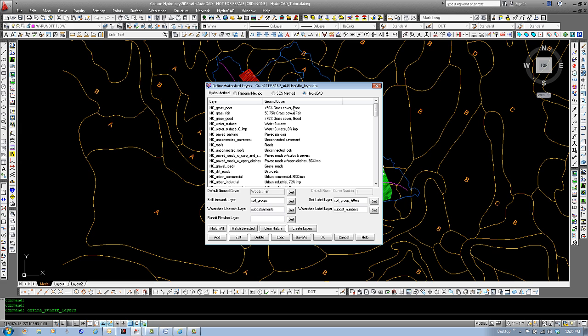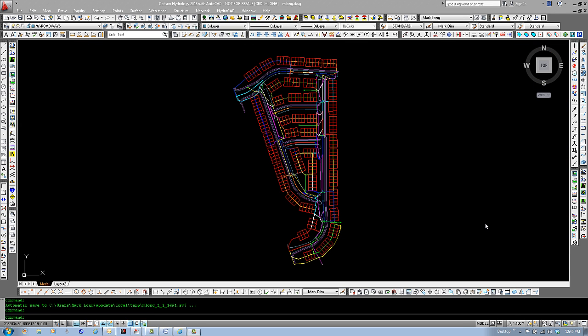And the runoff coefficients or the curve numbers will be assigned. This concludes the second tutorial on using Carlson Hydrology for storm drainage design and calculations. Thank you for watching this tutorial and please visit our website at www.carlsonsw.com for future tutorials and product details.